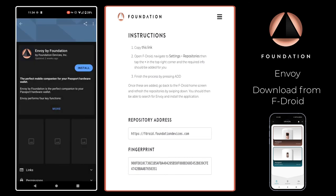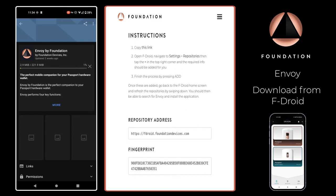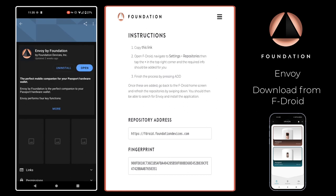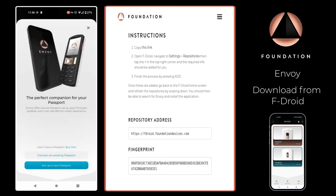After we've refreshed, we can just search for Envoy. There we go — there's Envoy, and we can just tap the install button as you would with a typical Play Store. That's it, super simple. Envoy is now installed via F-Droid and we can open the app, where you'll be met with the familiar welcome screen.